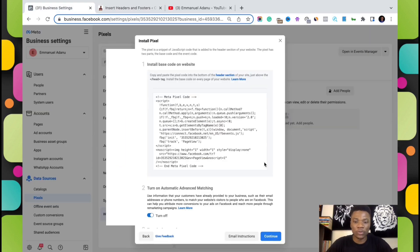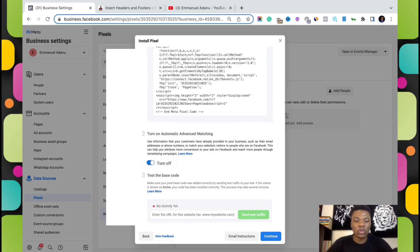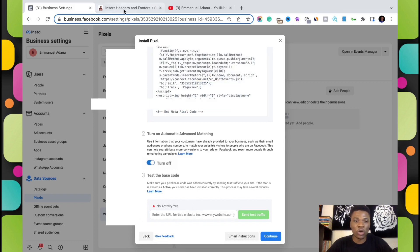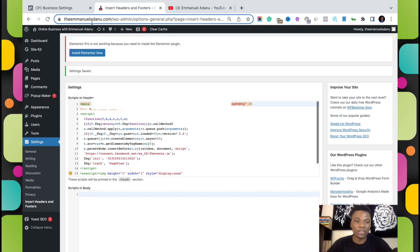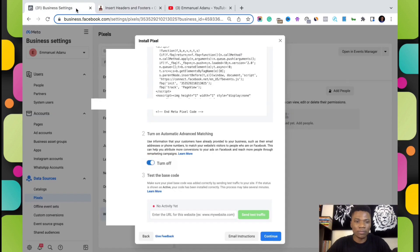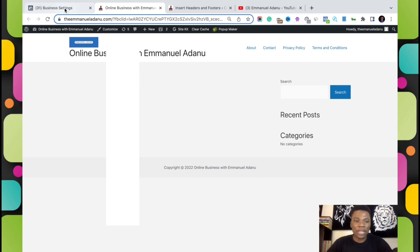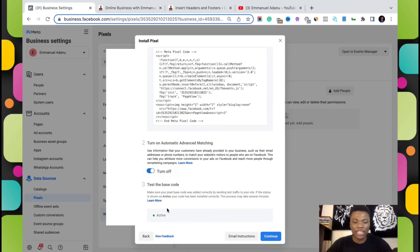Come back to Facebook and scroll down. It is asking you to turn on automatic matching, so just turn it on. The third step is to test if the pixel has started working on your website. Copy your website URL and paste it in this box here. I'm going to copy my website URL and paste it in this section, then click on Send Test Traffic.